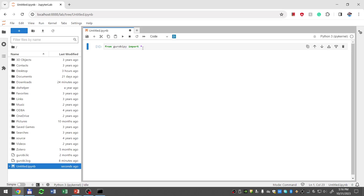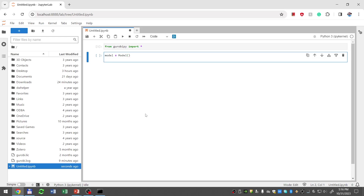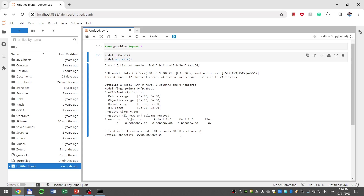If there is no error, I run this by pressing Ctrl+Enter or clicking play. Since there is no error, that means the library is visible and available in Anaconda. Then I can try to create an empty model by typing model equals capital Model — the capitalization is important — and then model.optimize(). That creates an empty model with no variables, no constraints, no objective, and then runs optimization. Since I'm not getting any errors, that means Gurobi is working and available in my Jupyter Notebook from Python. We are now ready to use Python with Jupyter Notebook to create different optimization models — linear, mixed integer — and use Gurobi to solve them.